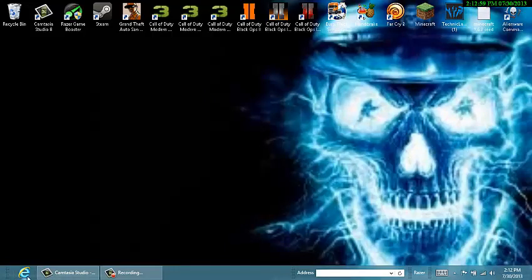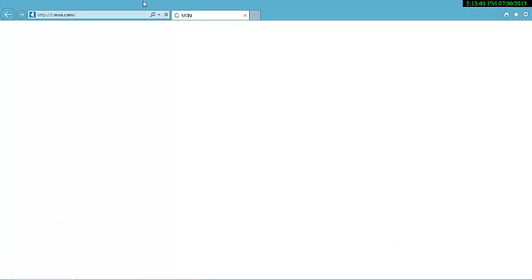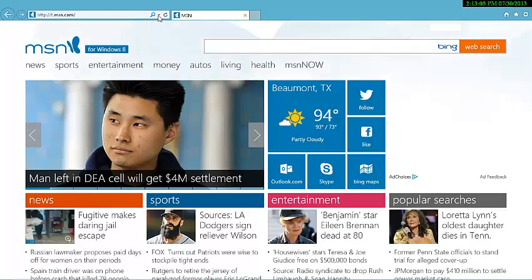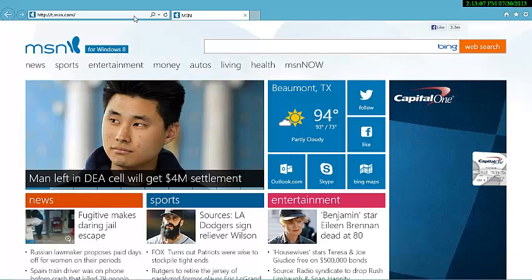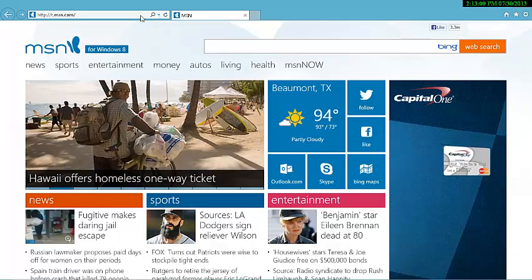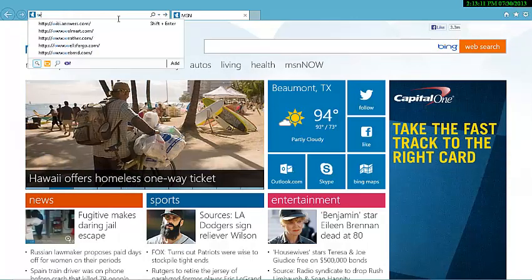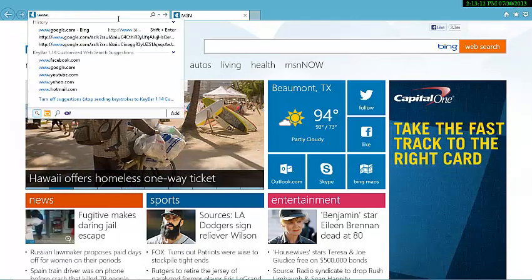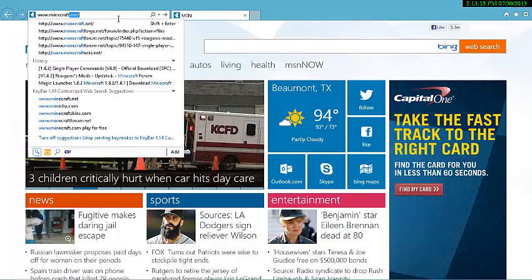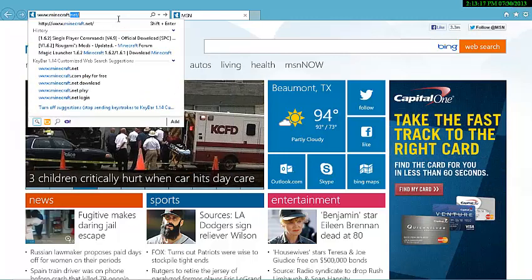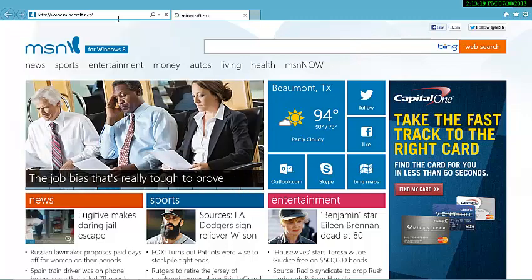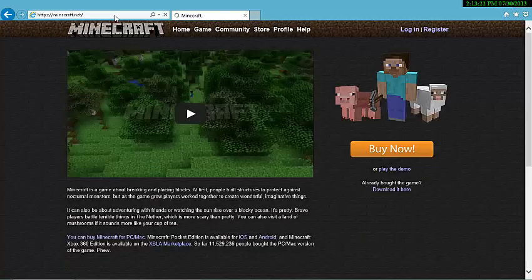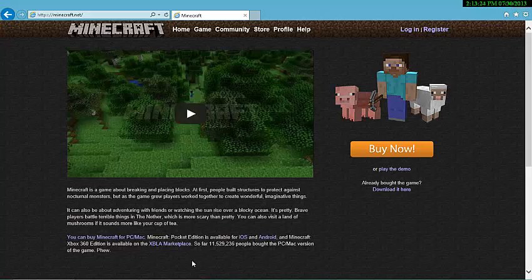I have seen some comments on my last video on where to download Minecraft. It's really simple guys. All you type in is www.minecraft.net. And then if you want to buy the full version you click on that.